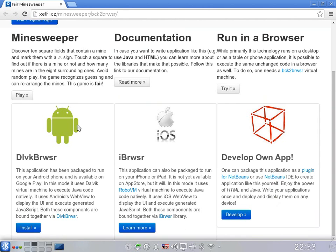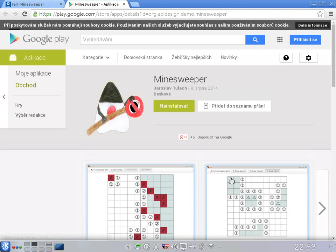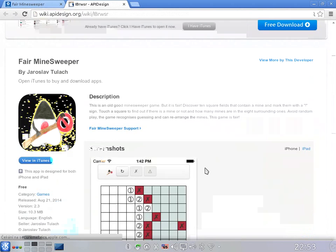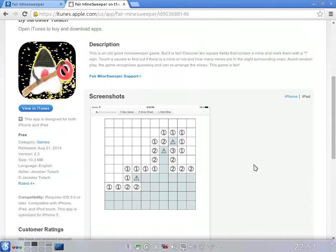When you want to play this game on your phone, you can do it. It's available from Google Play. And again, it's the same game, just repackaged. And if you are a happy owner of an iPhone or iPad, you can download the game again, and it runs — repackaged to run on a different device.